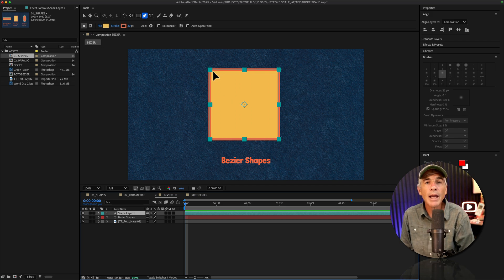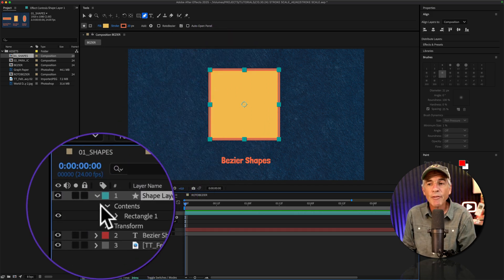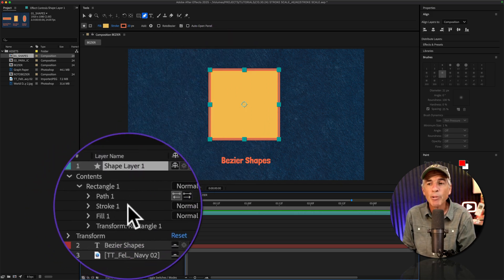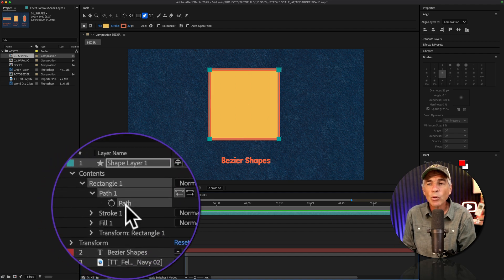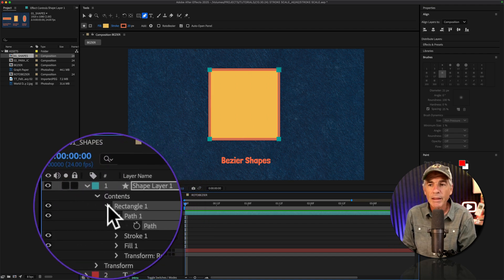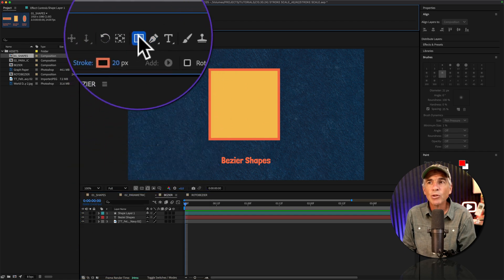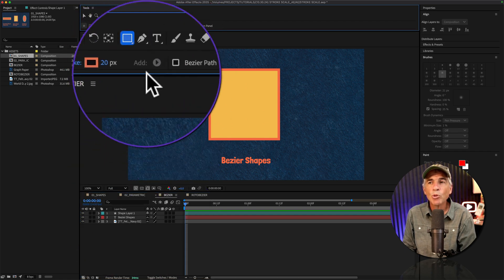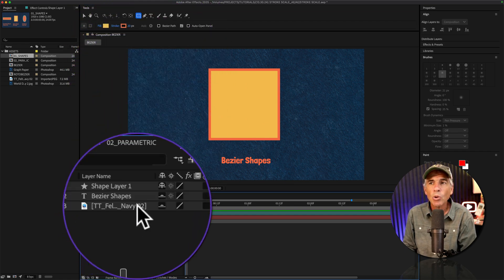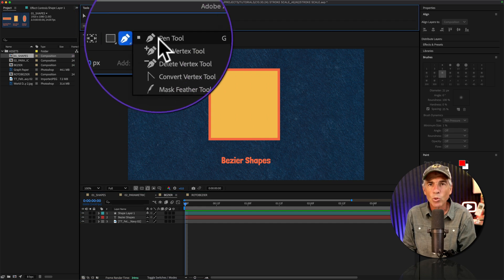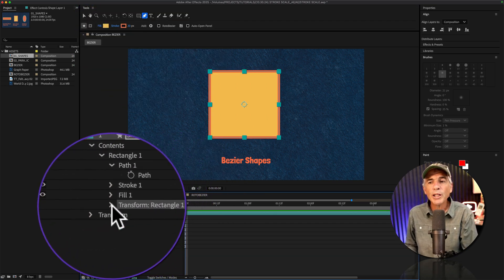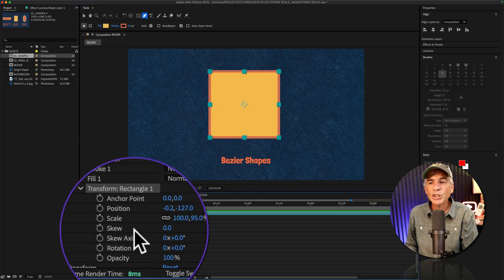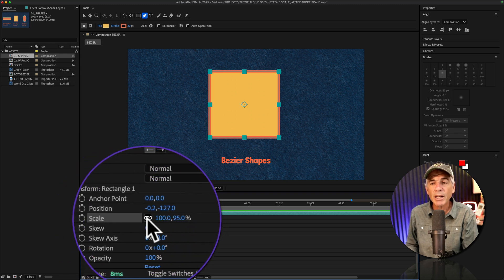And now we'll look at bezier shapes, which do not have those adjustable parameters like the parametric did. They only have points on a path. You create bezier shapes either using the shape tool and checking the box bezier path, or using the pen tool.